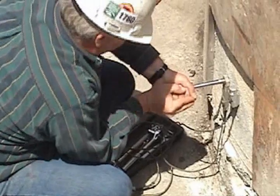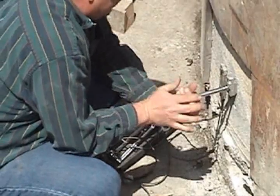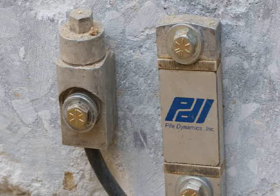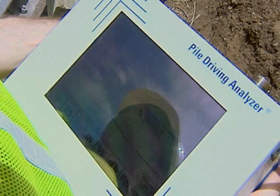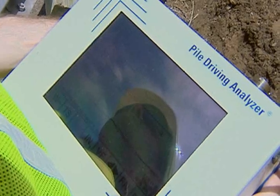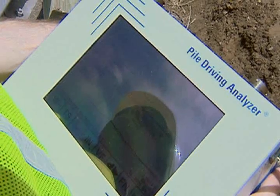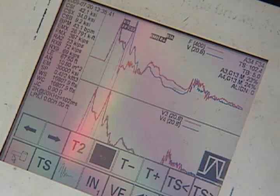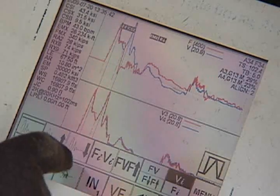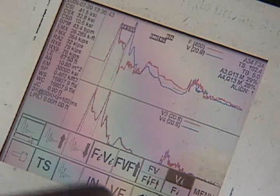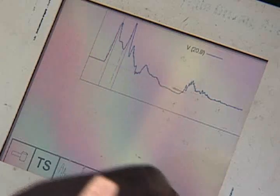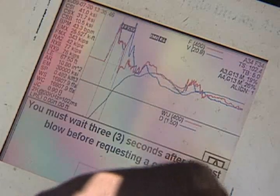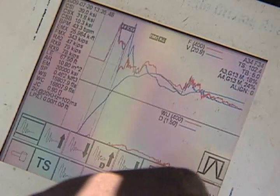The accelerometers and strain transducers attached near the top of the shaft measure the magnitude of the incident and reflected stress waves. The response of the shaft is apparent from the reflected stress wave that appears on the screen of the testing instrument. That reflected stress wave is primarily a function of the foundation bearing capacity, which is what the test intends to evaluate.